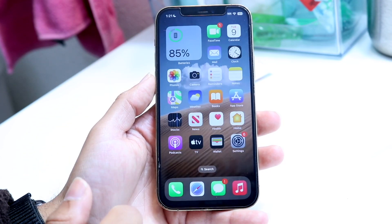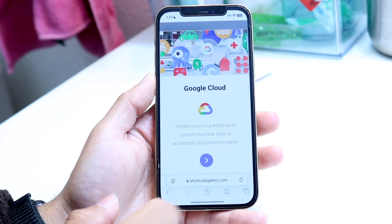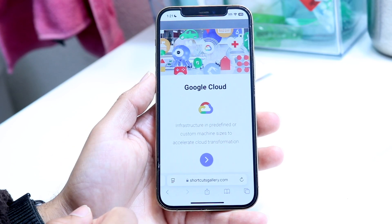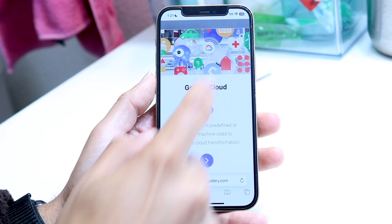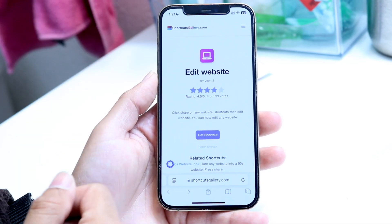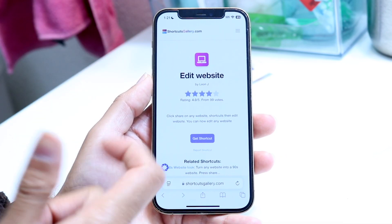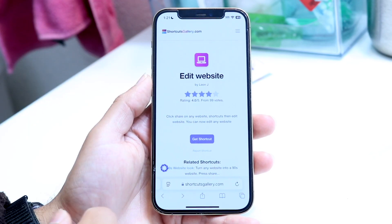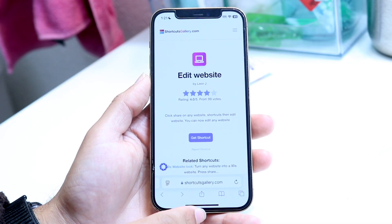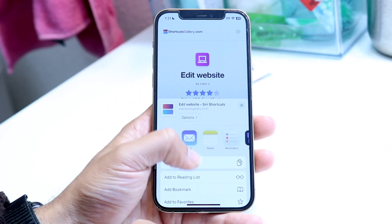When you want to start running this, make your way over into any website. In this case, we can go to the Edit Website page. Then click on the Share button at the bottom middle and tap the Share button right there.